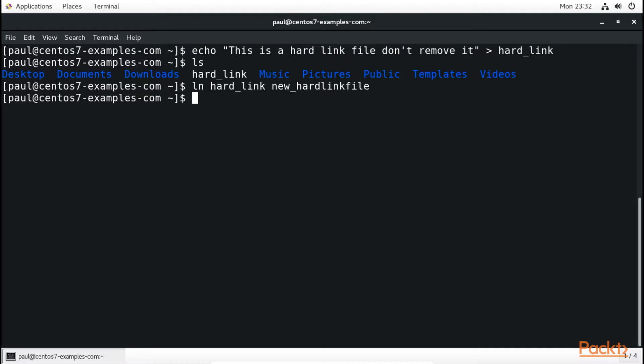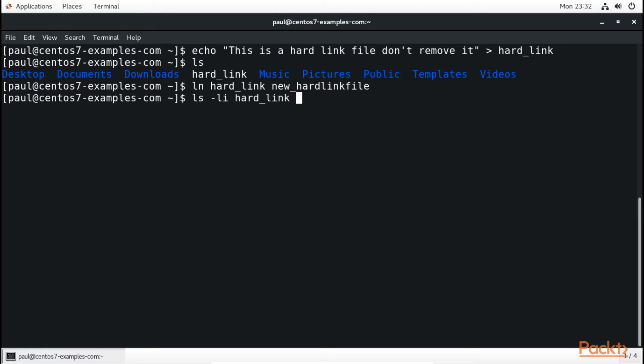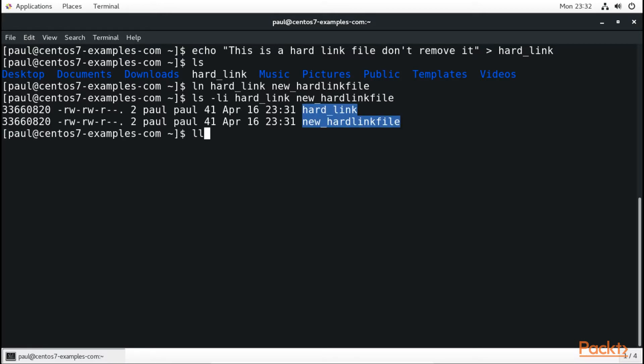When we type in ls with a dash and we type in li, this will display files that are being linked to each other by typing li followed by the first name with the hard link and that with a tab completion, then the new text file.